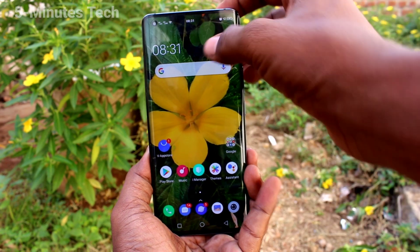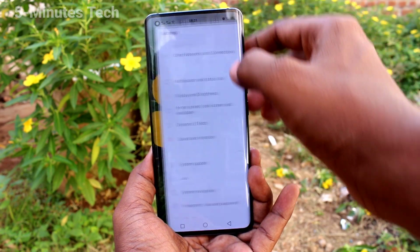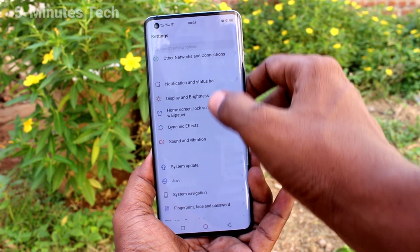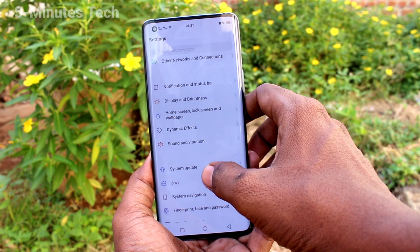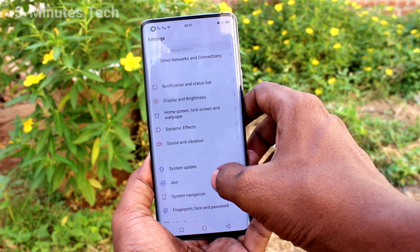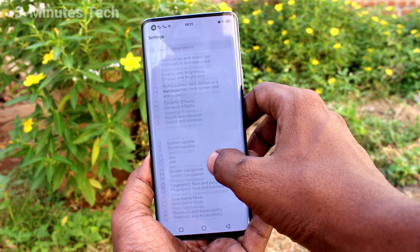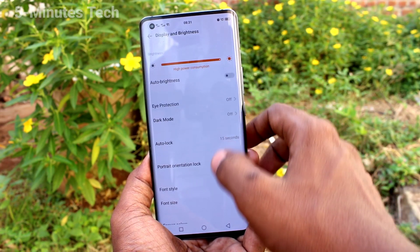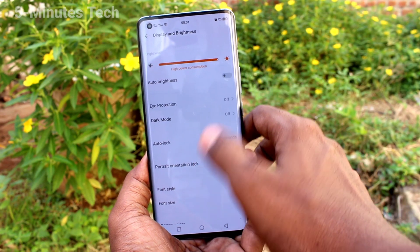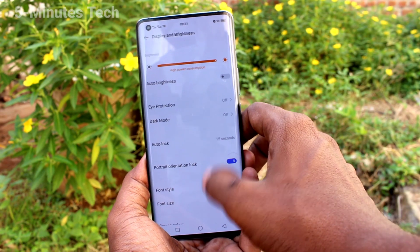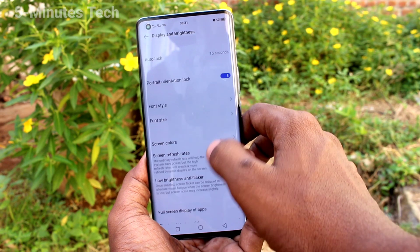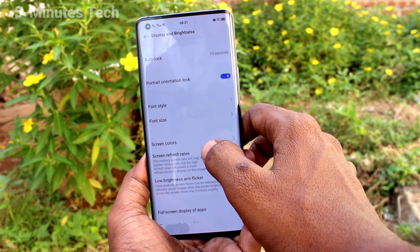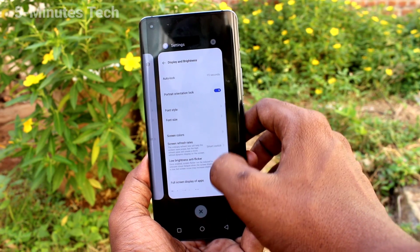First of all, in your phone, go to the Settings. Now click on Display and Brightness. Then click on Screen Refresh Rate.